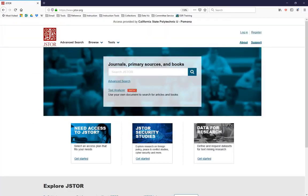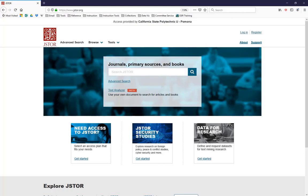Now, if you're attempting to access the database from off-campus, you will be prompted at this point to log in with your Bronco ID and password. Go ahead and do so. Once you've logged in, or if you're on campus, you're going to be taken to the basic search page for JSTOR.